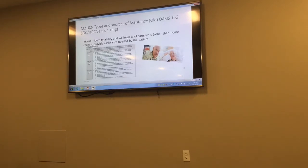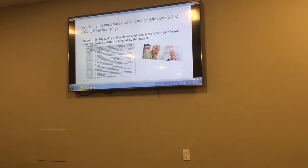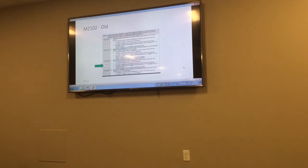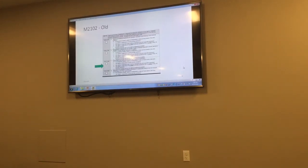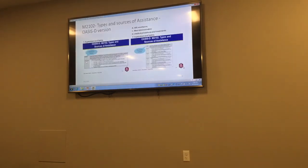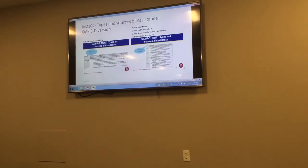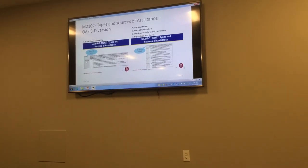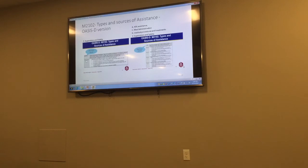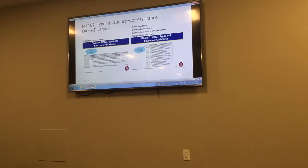For M2102, types and sources of assistance, they are changing this. For start of care and resumption of care in OASIS-D, you're just going to see supervision and safety. Then for discharge, you're going to see ADL assistance, med administration, medical procedures and treatments, and supervision and safety.